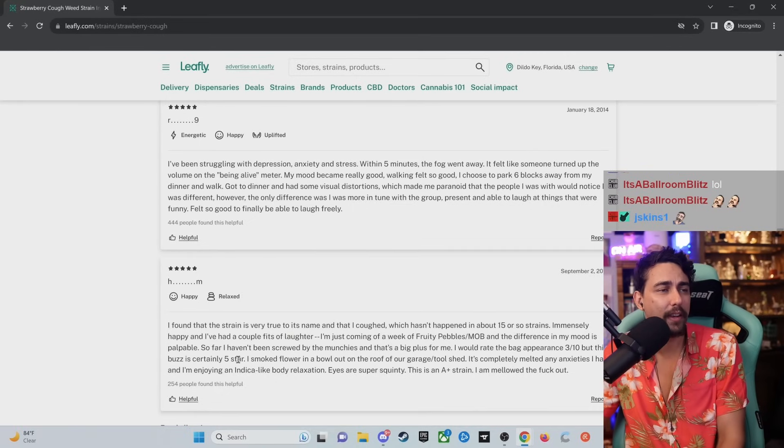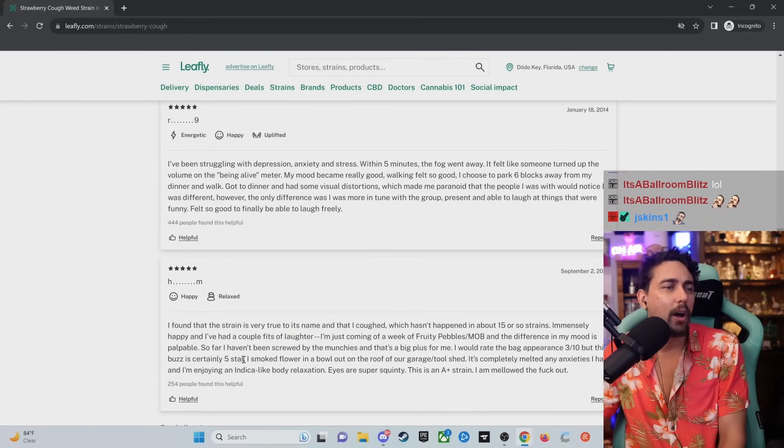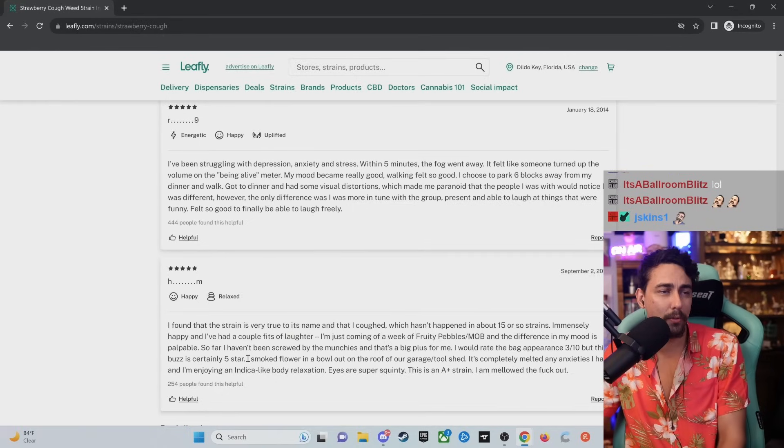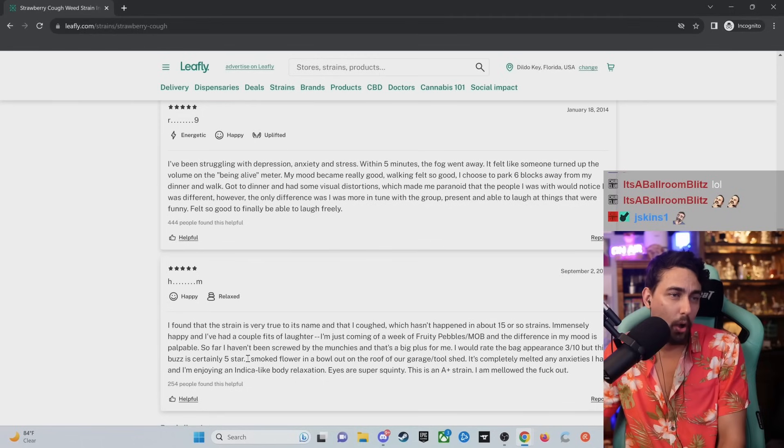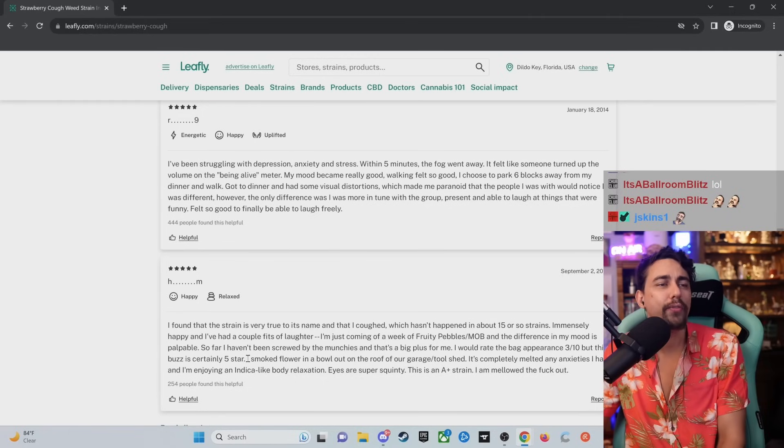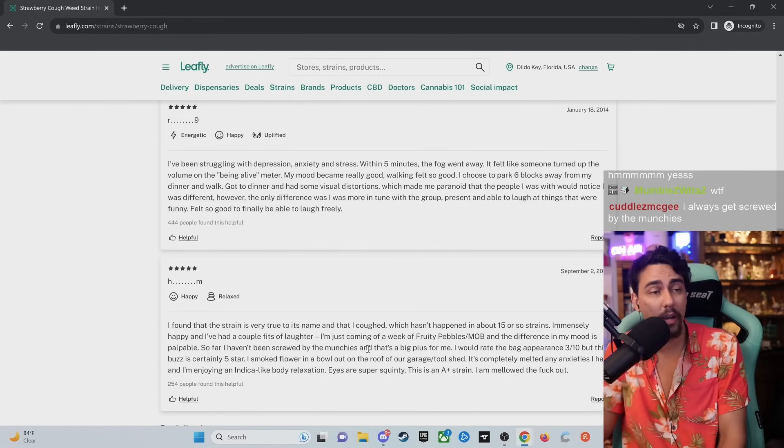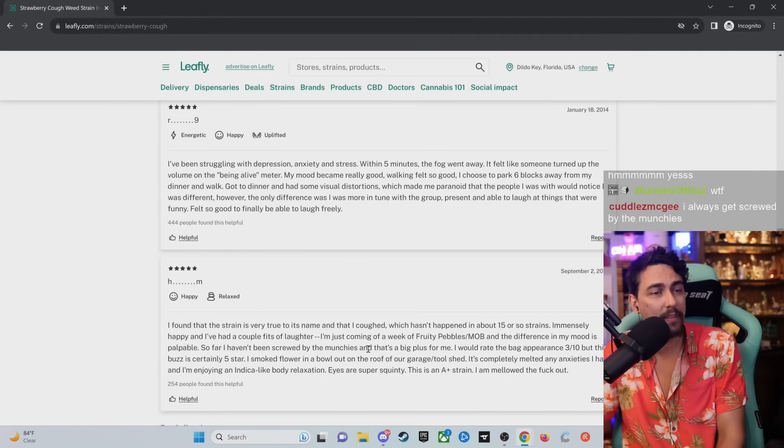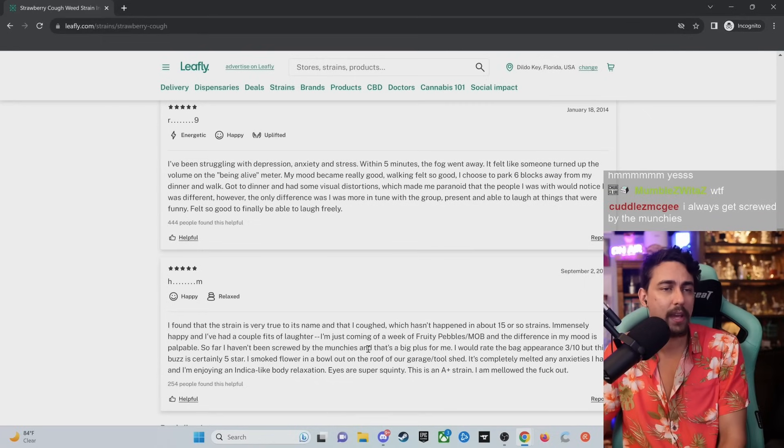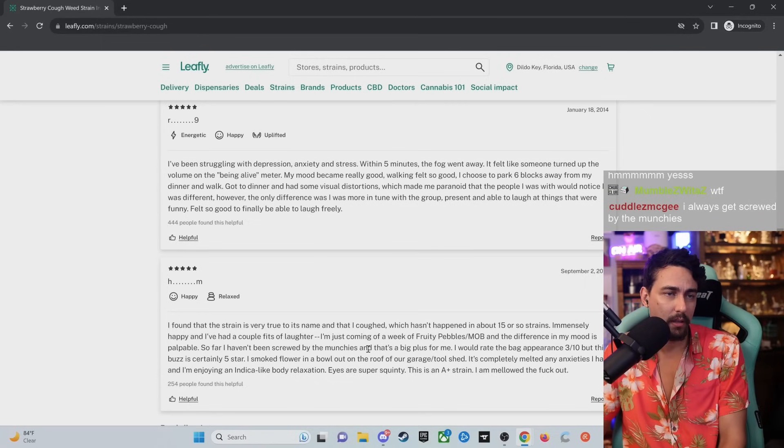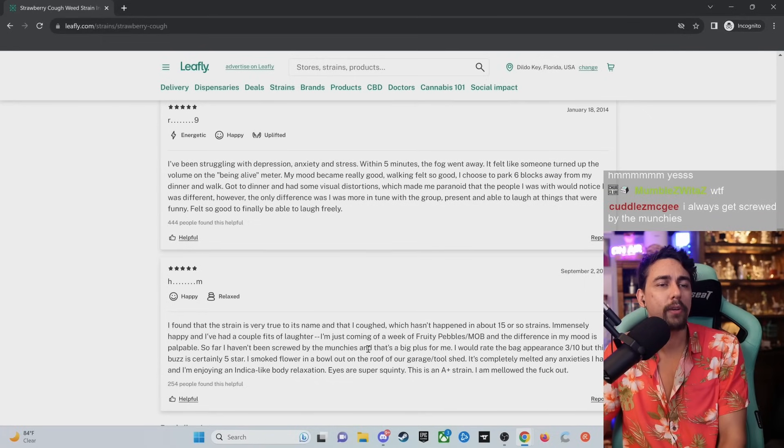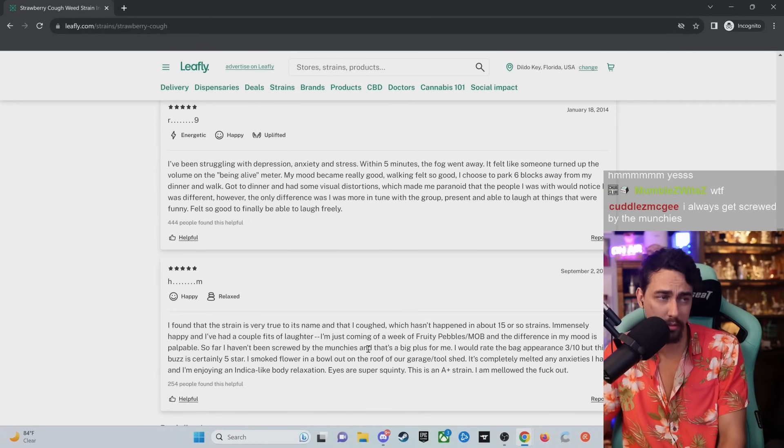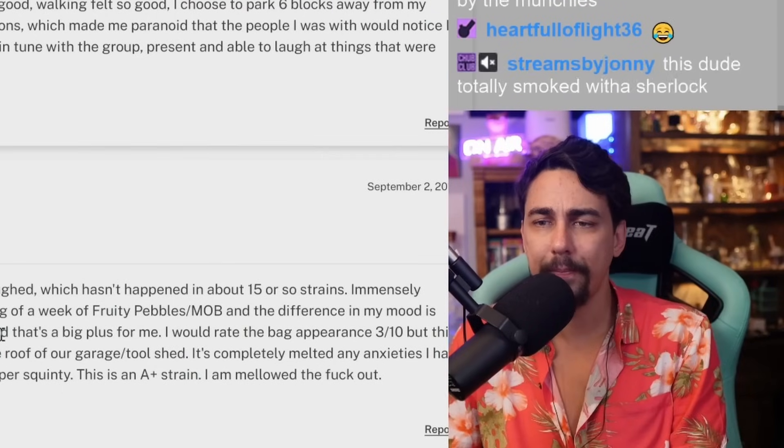Is that out of 10 stars though? I smoked flour in a bowl on the roof of our garage. My eyes are super squinty. This is an A plus strain. I mellowed the funk out. Chat, have you ever got screwed by the munchies?